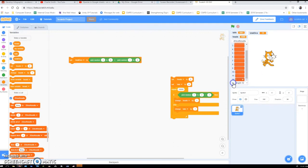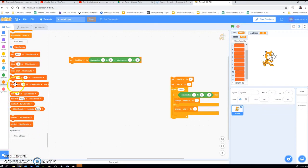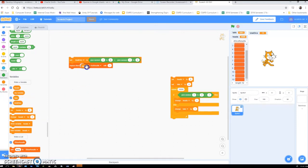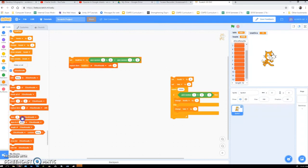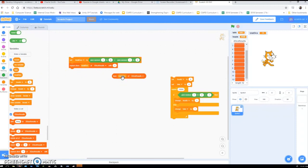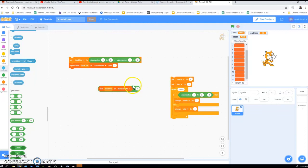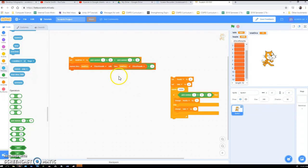I've got 12 values in the list. We're going to be slightly cunning: we'll replace item 'total dice' — using the total dice variable to specify the position in the list — with whatever is currently in that position plus one. So we take the current value and add one to it.